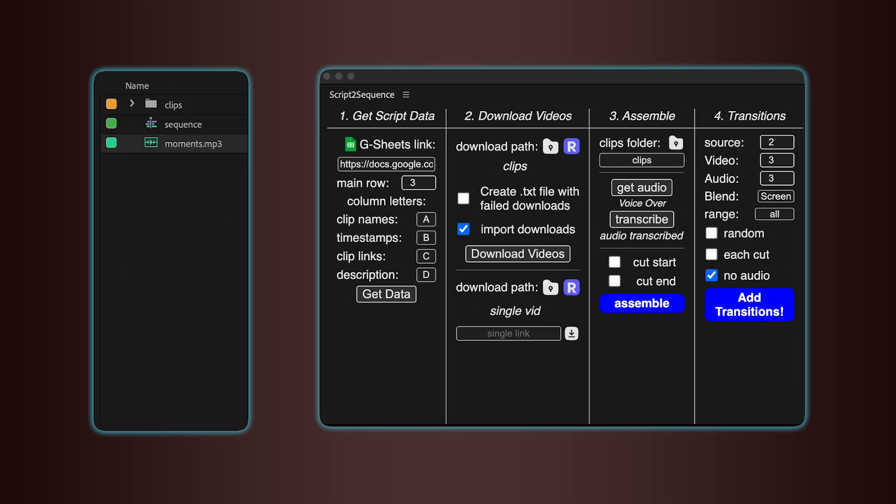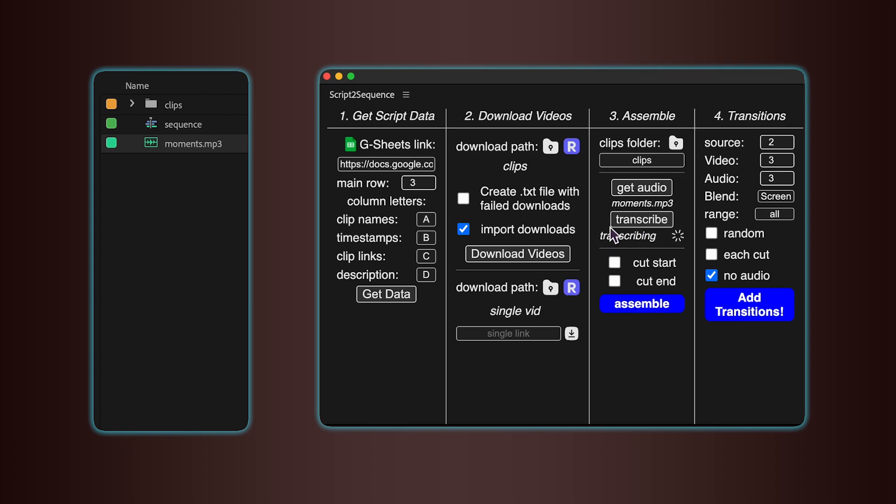Now bring in your voiceover file. Import it into your project, select it in the panel, and press Get Audio. Once it's loaded, hit Transcribe and wait for the tool to process it. When transcription is complete, press Assemble.